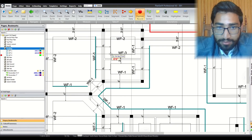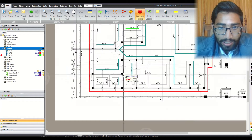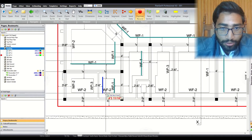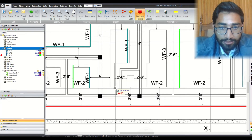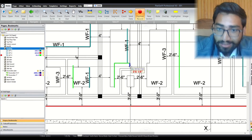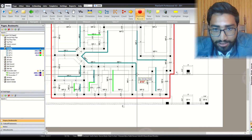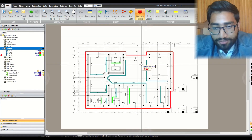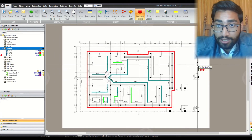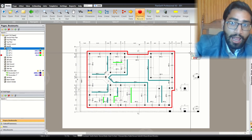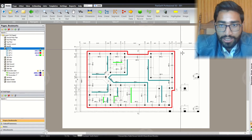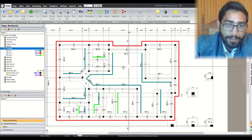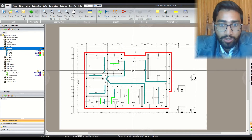You can pick any color you want. I assume you have followed my previous videos and know how to exit a command and mark a new section. I have shown in previous videos how this marking works. I have now marked all the wall footings — that is how we mark our wall footings.